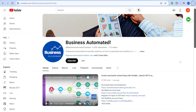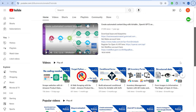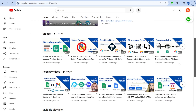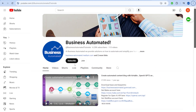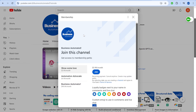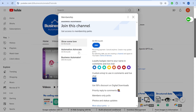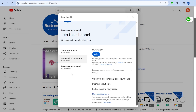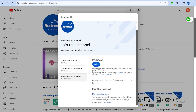This is Greg from Business Automated. On this channel, we are helping you to automate your business workflows. Consider subscribing to get the latest updates on the latest tools, or even joining our channel to get a wide range of membership-only perks. See more about the perks on the channel homepage.